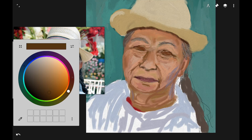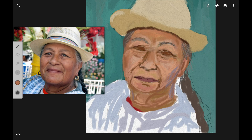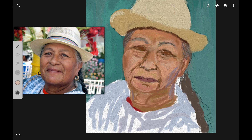Go ahead and work on the eyes some more — you just have to keep working on the eyes until you get them right. The eyebrows are also an important part of making her look like the reference picture. Then go ahead and add in more shadows on the nose and work on the edge of the eyes.